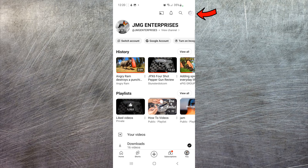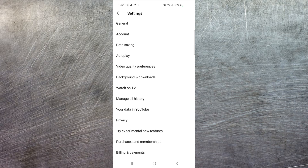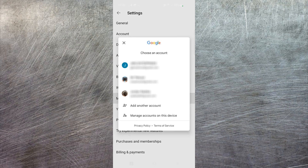Then in the top right-hand corner, select the little gear icon to open up the settings menu. Then scroll down to 'Manage all history.'